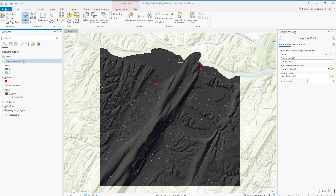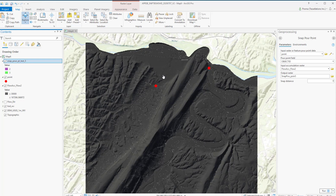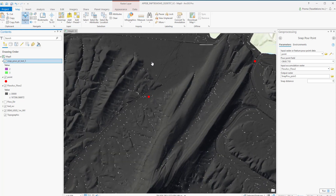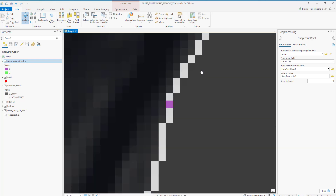And here is our output. If we zoom in, we will be able to see that the cell is perfectly sitting on top of this flow accumulation data.